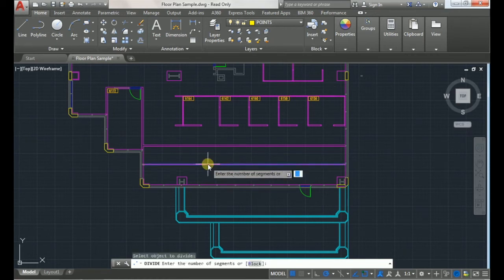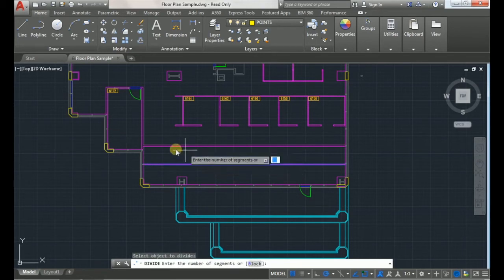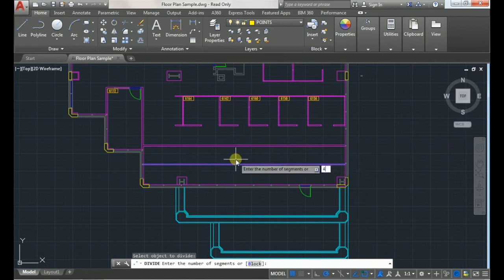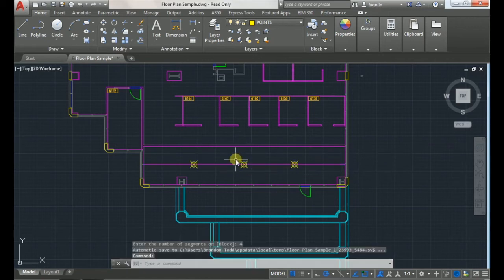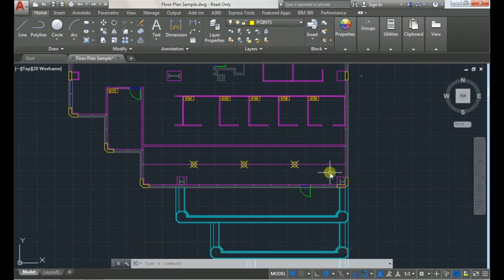Then it will ask you to enter the number of segments. So like I said, I wanted four individual offices, so I'll choose four segments, and then three points will appear creating four segments.